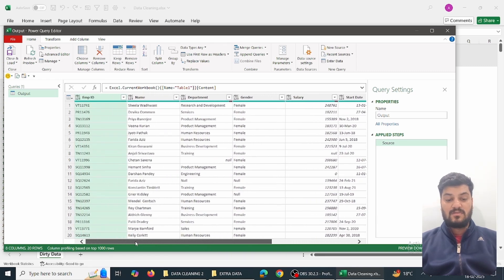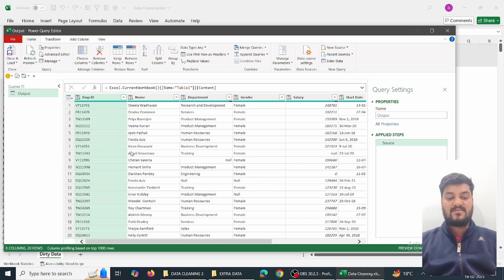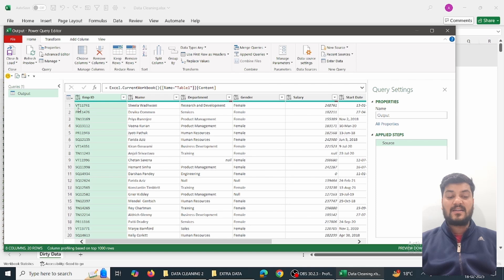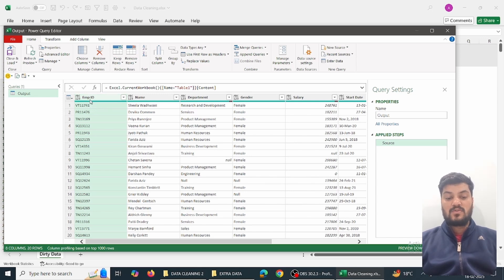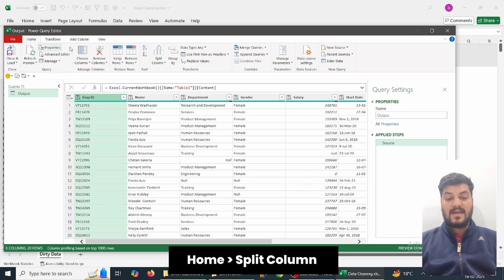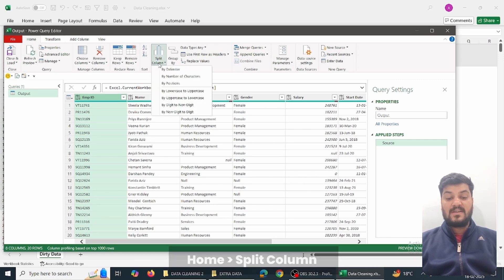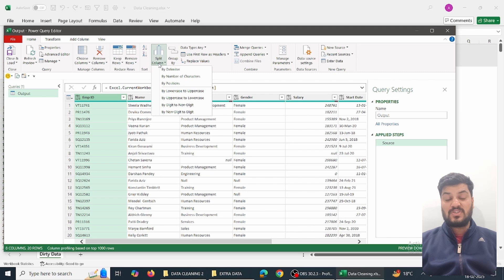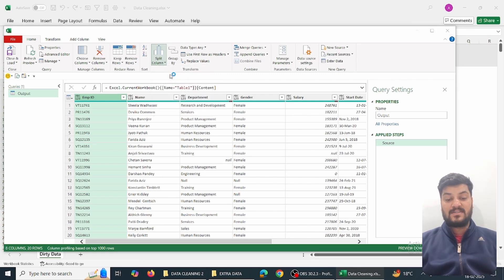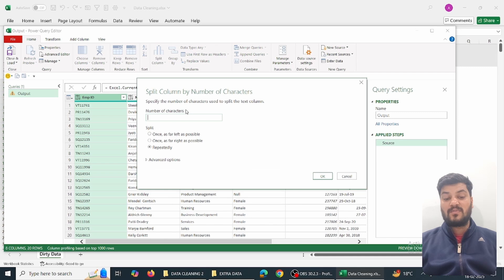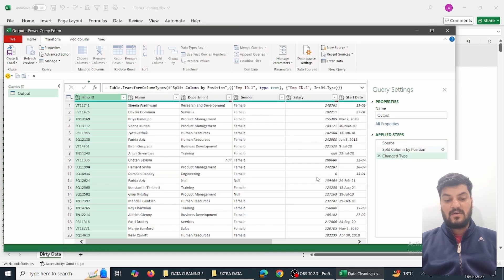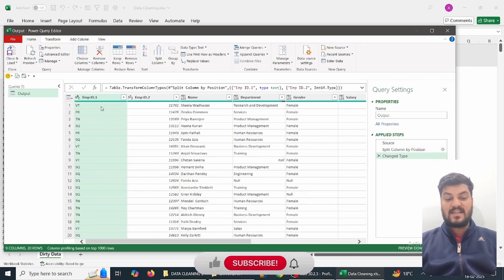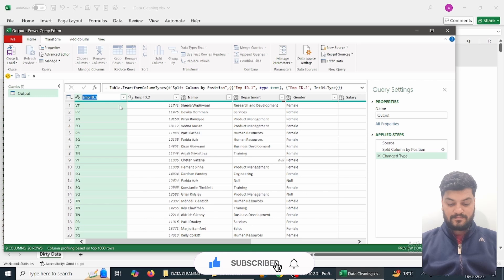First thing we'll do: suppose all the employee IDs are there, the first two parts are the cost center and the second part is the ID. We want to split them. Simply click here, go to Home tab, Split Column. Since we know the position is fixed, we can do by number of characters. We know the number of characters will be 2, once, far as left as possible, and OK.